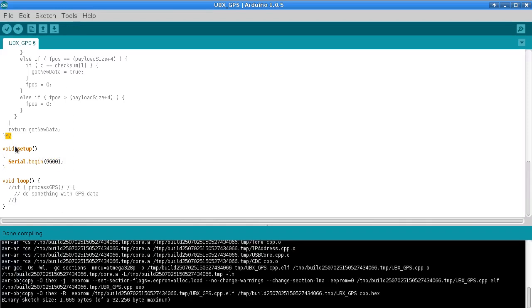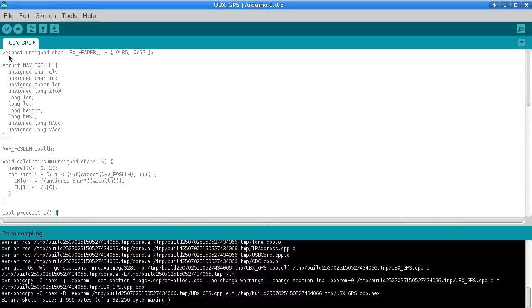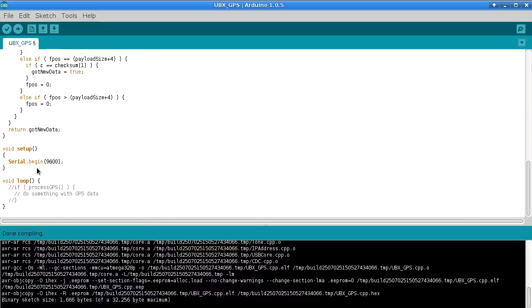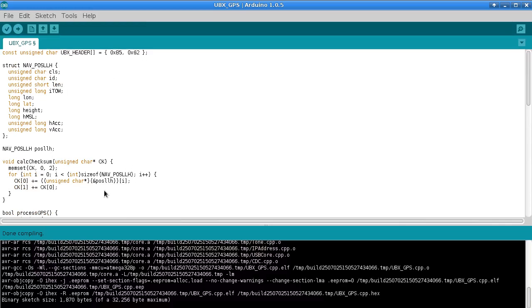Now if I uncomment my code to do this and then compile again, it goes from 1666 to 1870. So it's only going up by just over 200 bytes versus the 2800 bytes that the TinyGPS was adding to the sketch size. And it's also using much less memory because if we go over this just briefly.